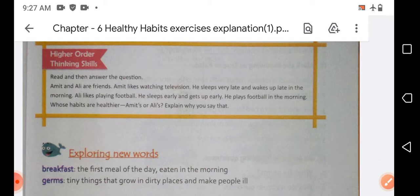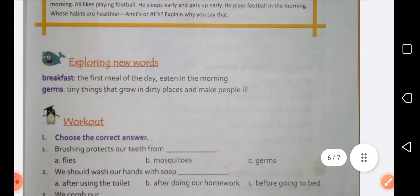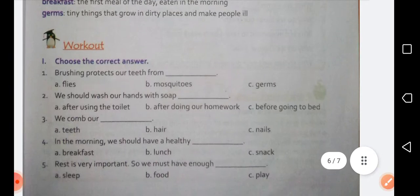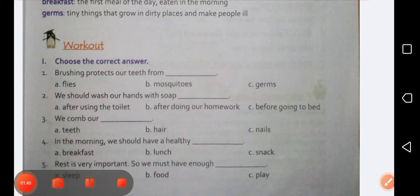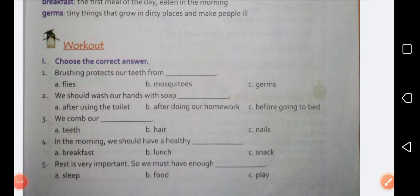Firstly, take out your social studies book 'Window on the World' and open page number 33. On page number 33 you can see exercise one is given. Today we will first revise this exercise once and then we will move on to the next exercise.